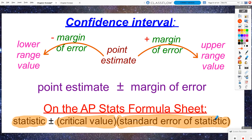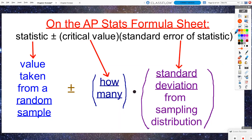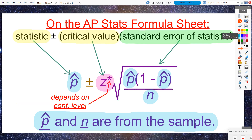The standard error of the statistic is basically the standard deviation — specifically, the standard deviation of our sampling distribution. So: statistic is a value taken from a sample; critical value is how many standard errors; and standard error is the standard deviation of our sampling distribution. Our statistic for this chapter will be p-hat or a difference of p-hats, p1-hat minus p2-hat, plus or minus z*, our critical value. We use inverse norm to figure out that critical value, and it depends on the confidence level — 95% gives a different critical value than 99% or 90%.